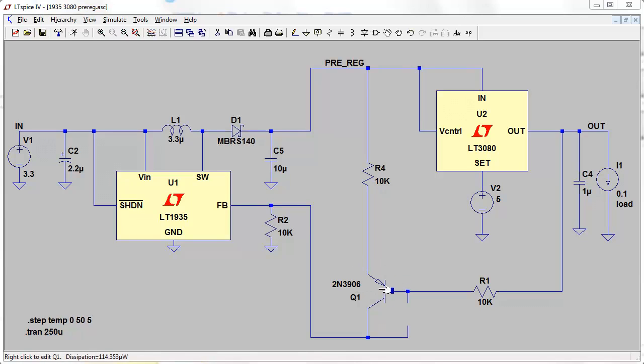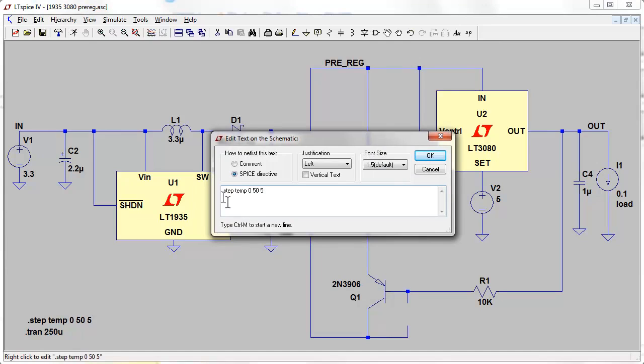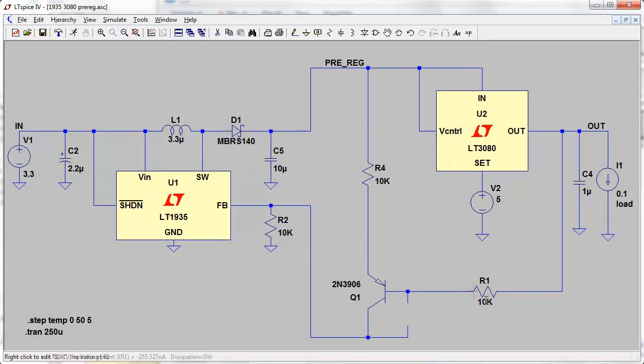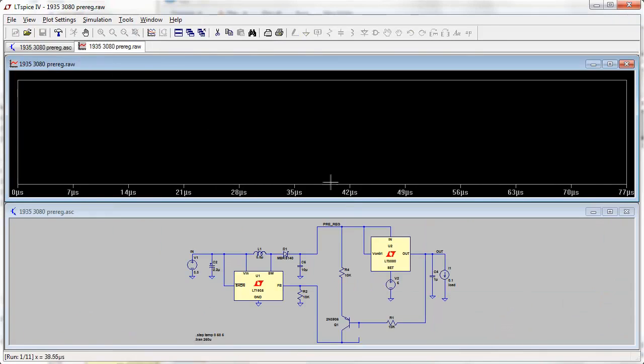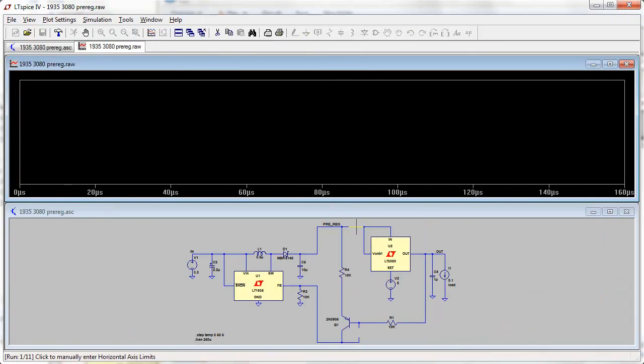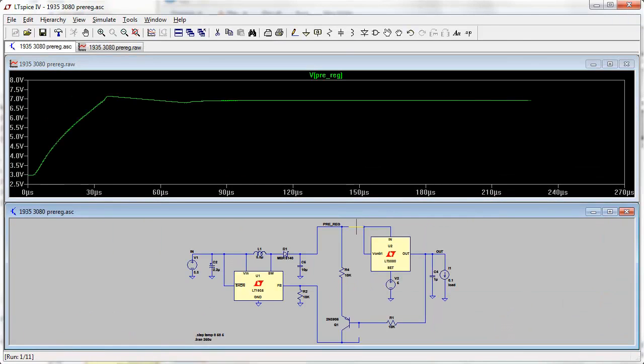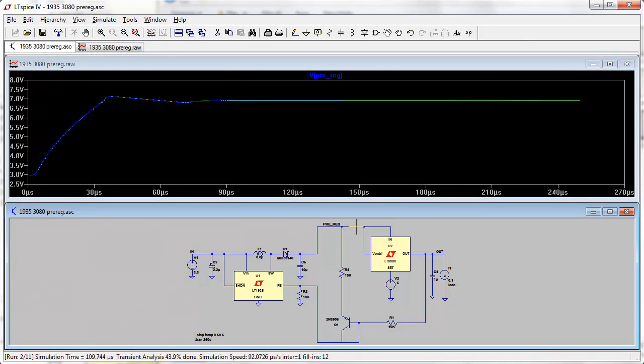So we can actually try that. I've set it back to a 2N3906 transistor. I've added the SPICE directive .step temp, so we're going to step the circuit temperature from 0 to 50 degrees Celsius in 5 degrees C increments. So our base resistor is set back to 10k, not that it matters. And let's run that and have a look at our tracking pre-regulator voltage with temperature.